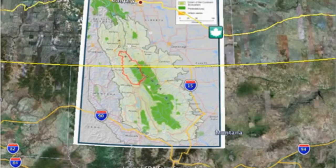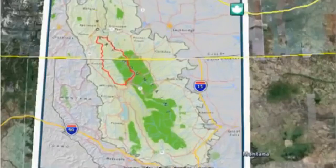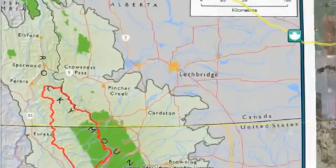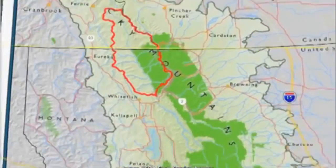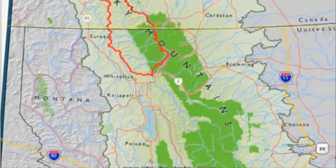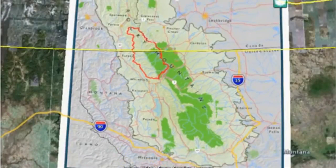Looking at the north, you can see Calgary and other parts of the ecosystem, as well as the Montana towns. The area in red is the watershed boundary for the Blackhead River Valley. It really forms the very heart of the Crown of the Continent.